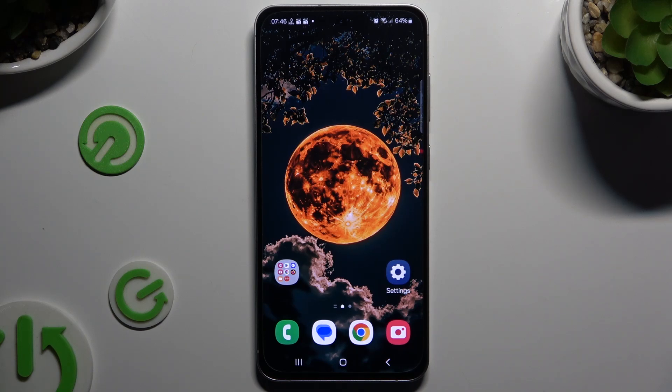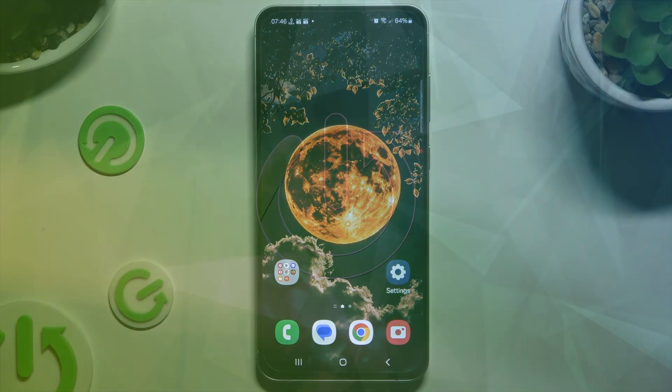In front of me is Samsung Galaxy S24 FE and today I would like to show you how you can switch on or off auto-rotation.